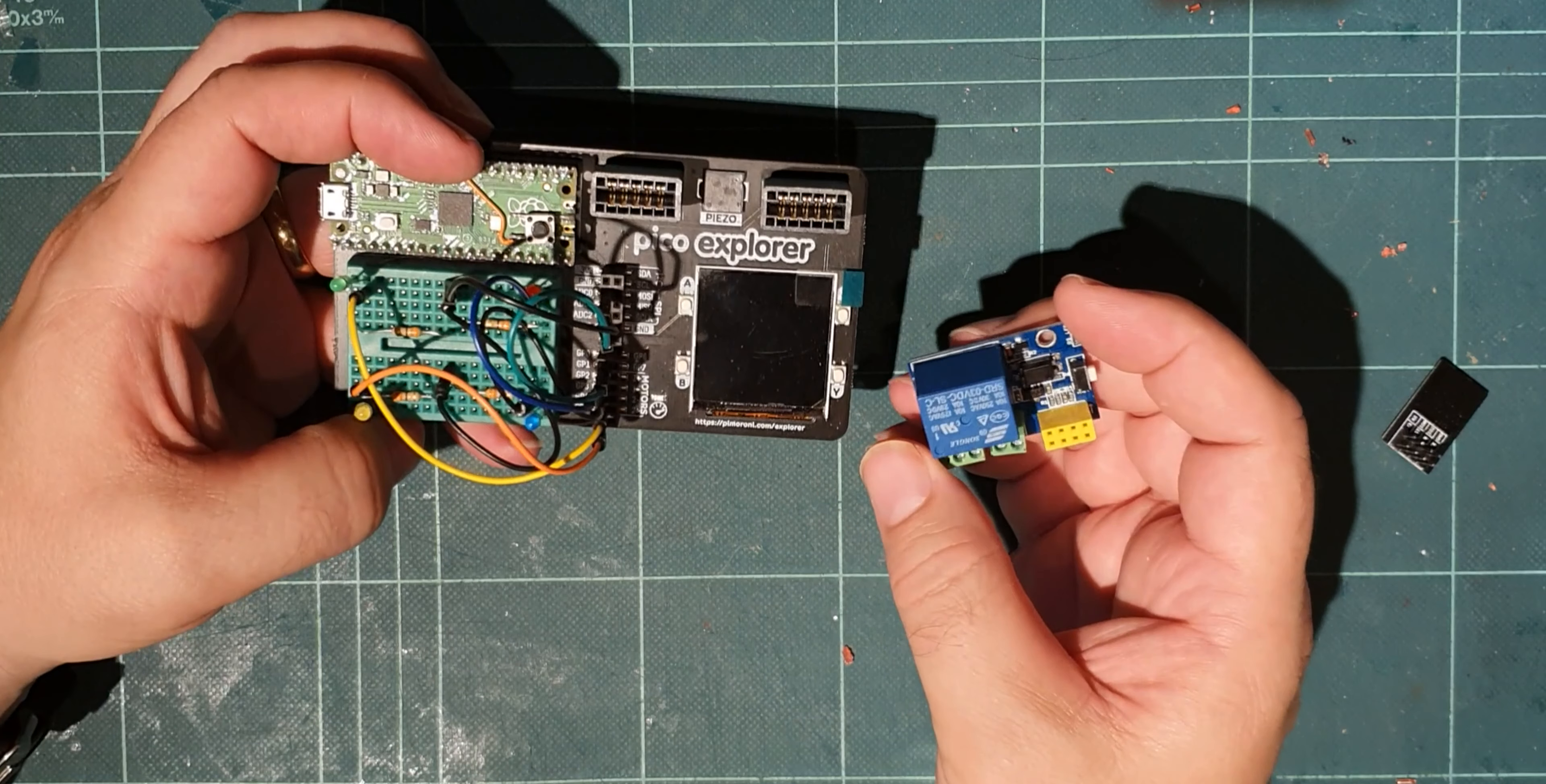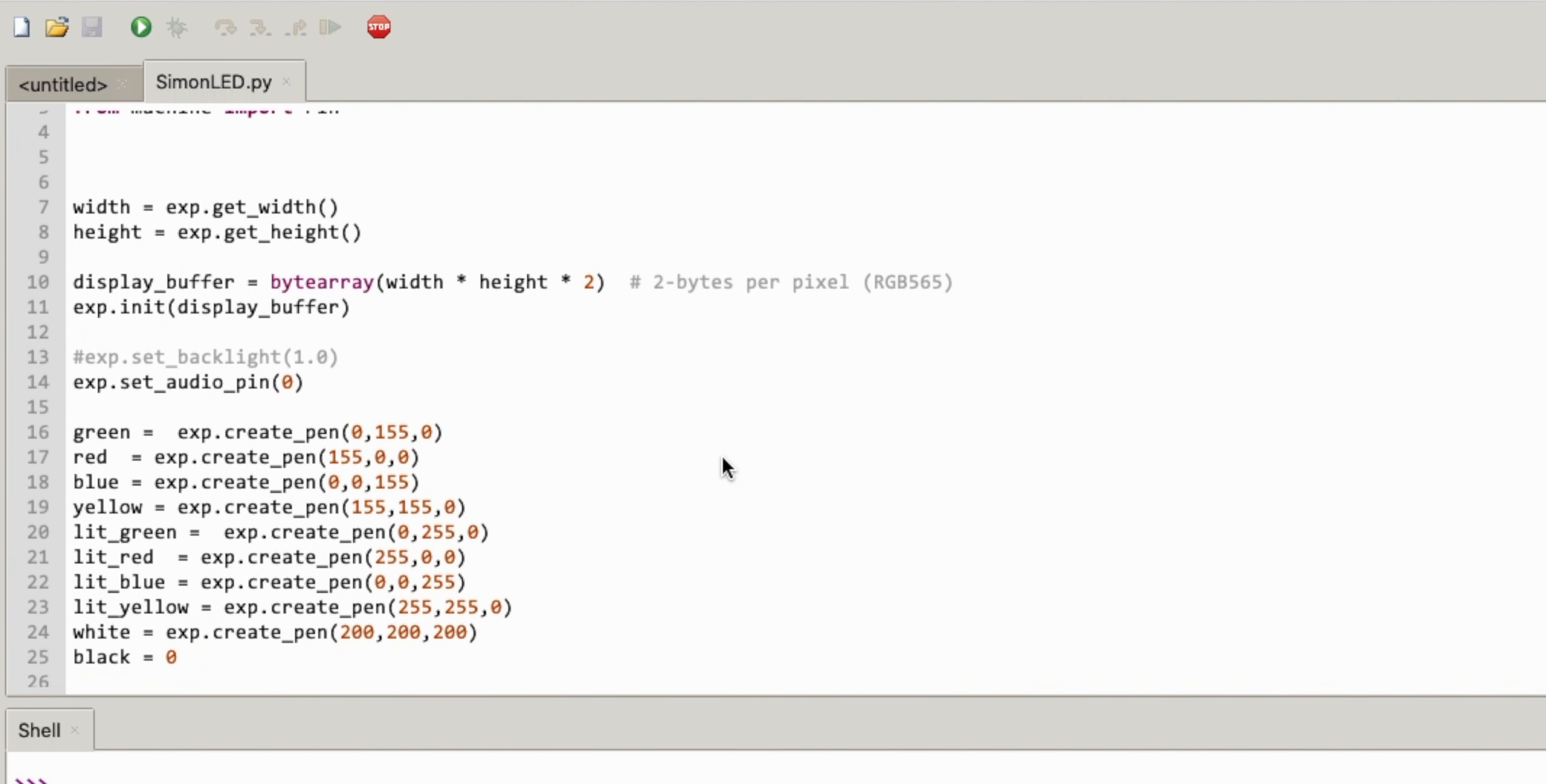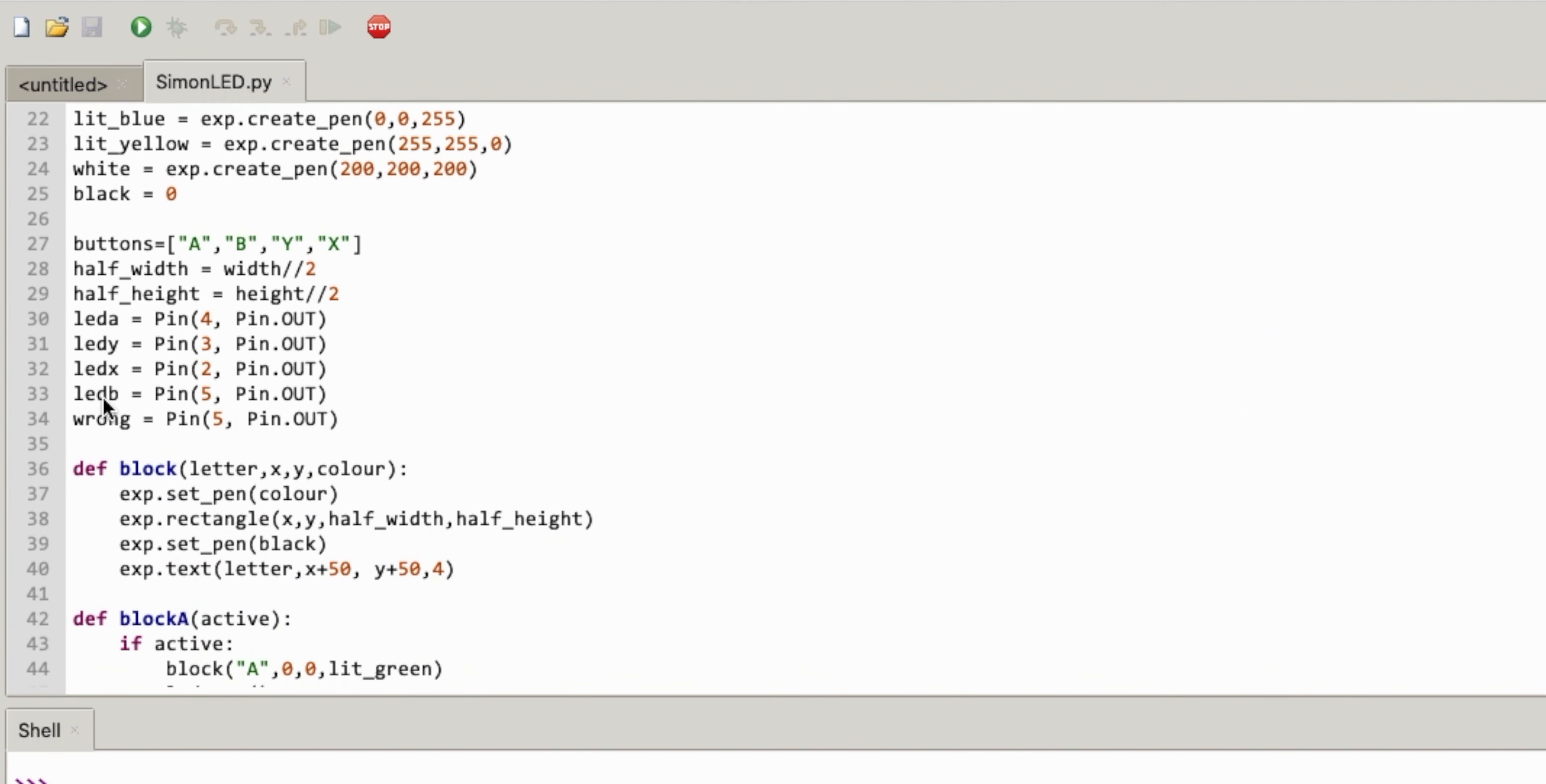So in this video I'm going to continue this but this time let's look at the code. Okay so back at the code, this is the last code that I've done a video about with all the LEDs working.